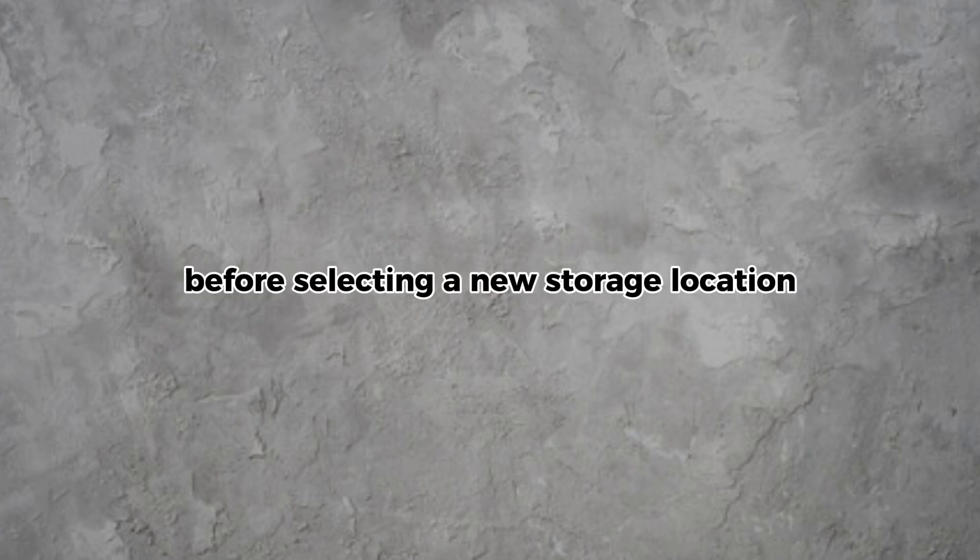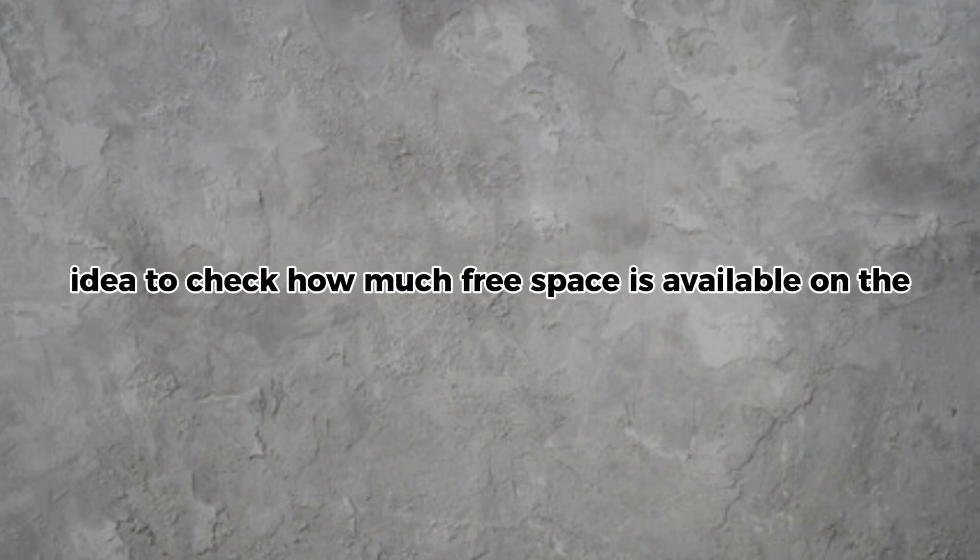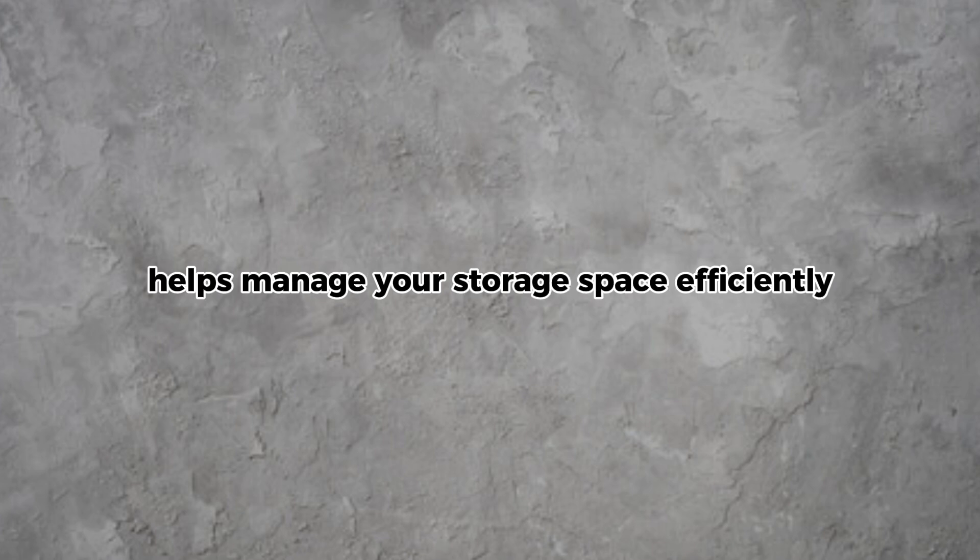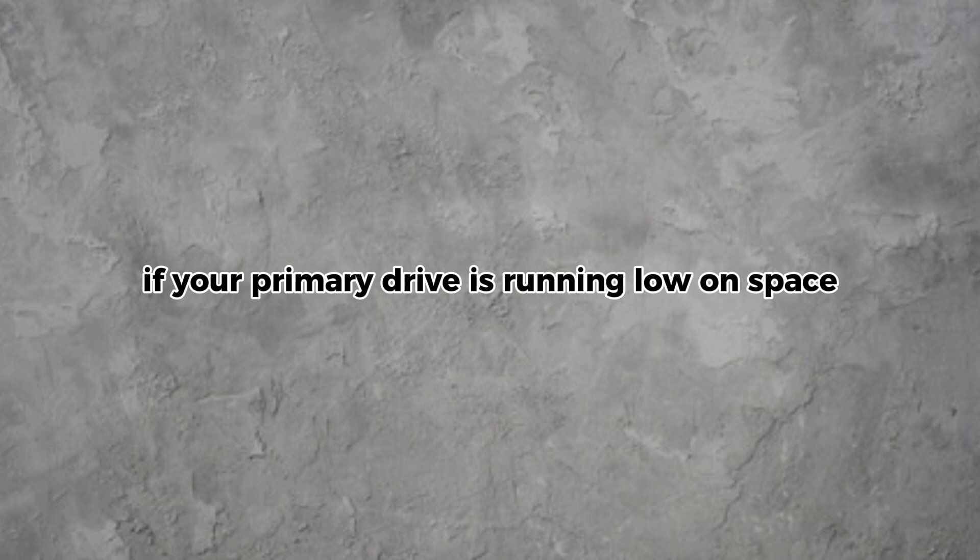Before selecting a new storage location, it's also a good idea to check how much free space is available on the chosen drive to avoid any download issues. Changing your download location helps manage your storage space efficiently, especially if your primary drive is running low on space.